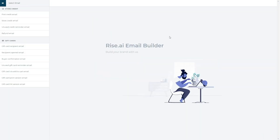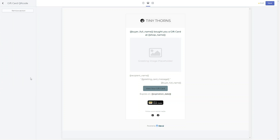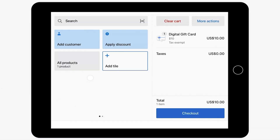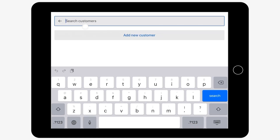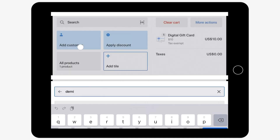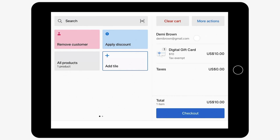To add the QR code to your gift card emails, go to your Rise dashboard email builder tab. Here, simply choose your gift card email, click add section, and choose the QR code section. You can also sell digital gift cards in your POS — just make sure that you insert the customer's email when checking out and we will send the gift card to that email address.